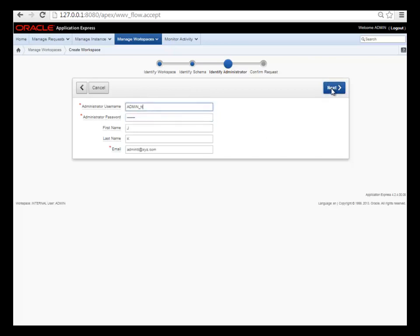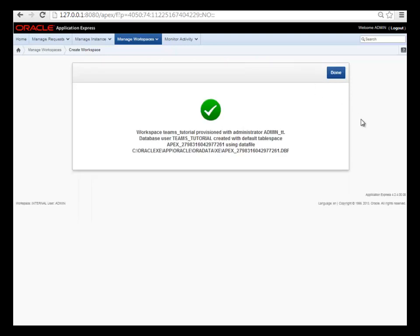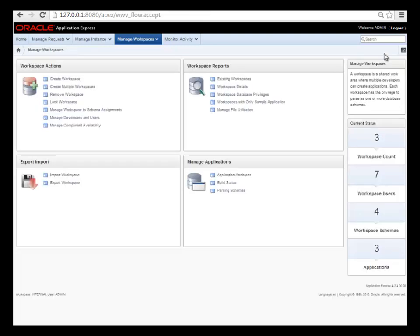After I fill in the information, I click next. I get this overview screen before I commit to creating the workspace. I'll click create and pause the video because it'll take it about 30 seconds to come back. I get this success screen and I can click done.